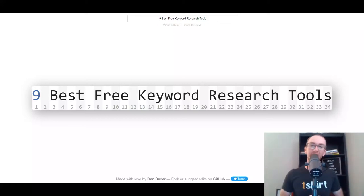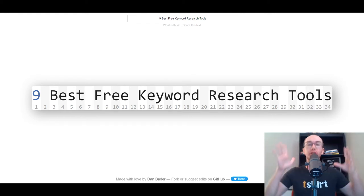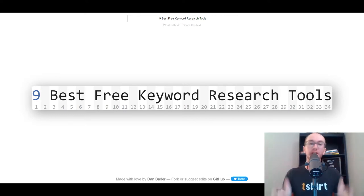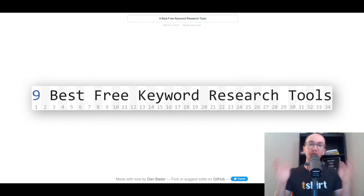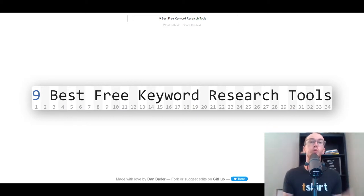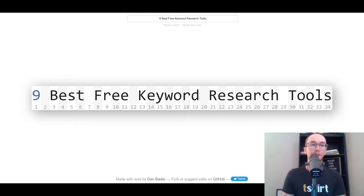Hey, what is up guys? It's Brendan here and today we're going to be covering the nine best free keyword research tools when you're looking to do SEO, whether it be for Google, YouTube, a blog, Amazon, anything that you want to do keyword research for. These are the nine best free keyword research tools, whether it be a free trial or just a completely free tool. Without further ado, let's dive in at number one.